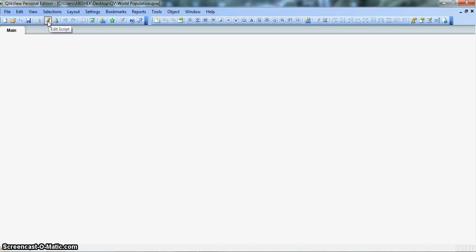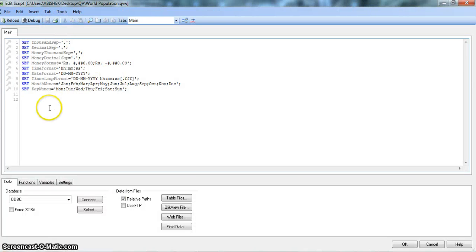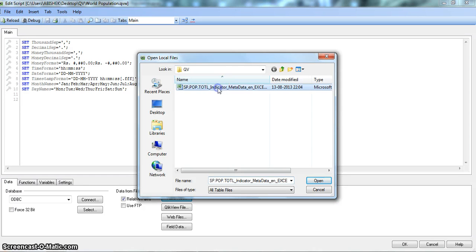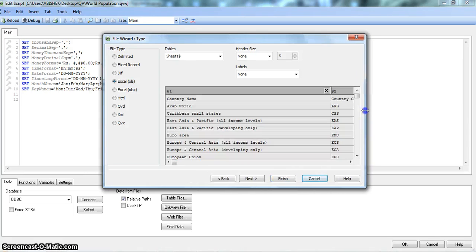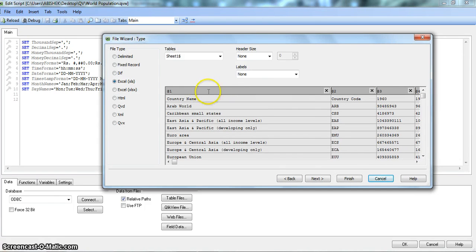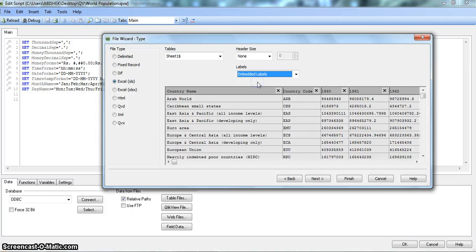I will now import the data by going into Edit Script. I can either click on the Edit Script button or press the shortcut Ctrl+E. I will click Edit Script. In this Edit Script, we have the Data tab. For importing data from Excel files, we need to click on Table Files. This is my file which I showed you earlier, and I click on Open. Now my data is coming in this structure. The labels are not coming properly, so for that I will pick Embedded Labels. Now the labels are appearing properly. I will click on Next.